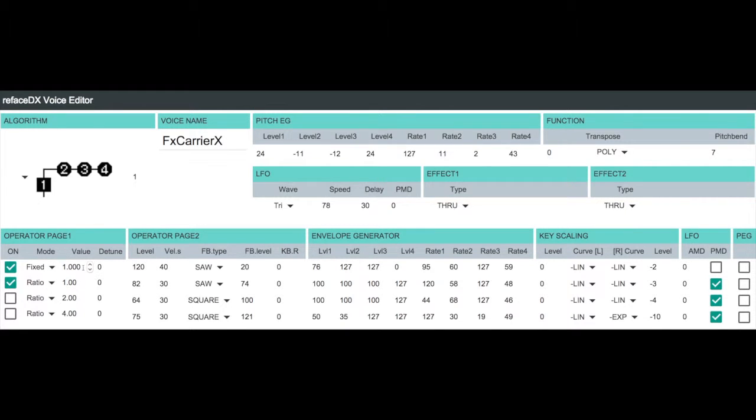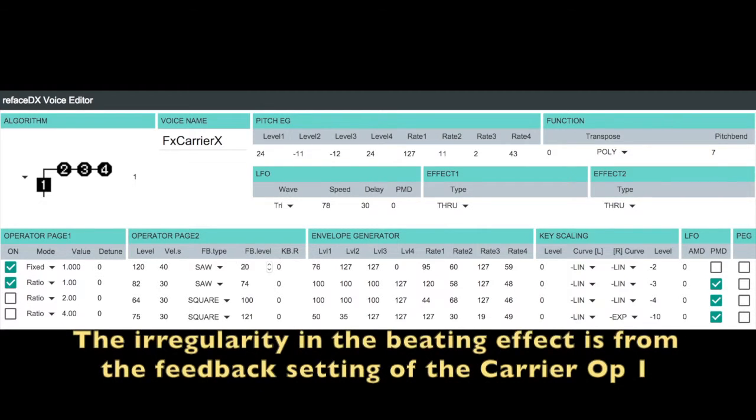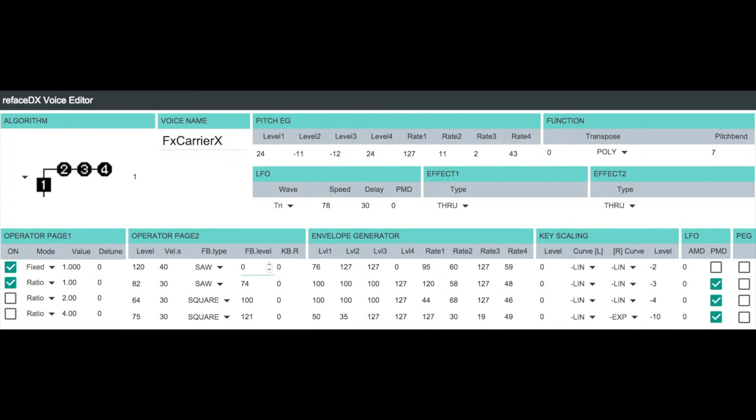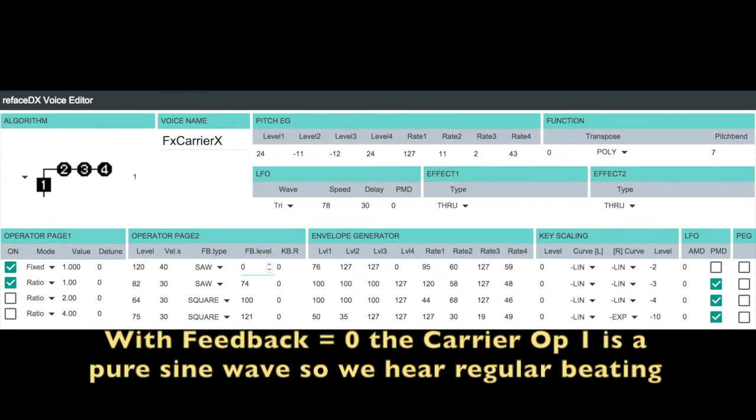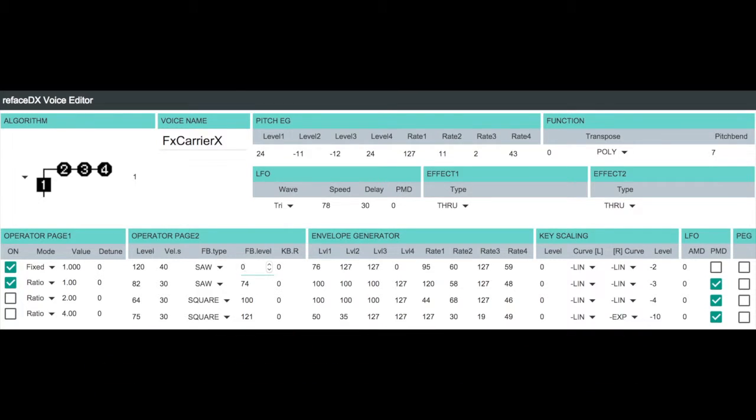Now the reason why it's not perfectly symmetric like a sine wave is because we have a touch of feedback here on our operator 1. I'll turn this to 0. So now we just get a regular and even sine wave pulsing effect. As we start putting some feedback in here, we start wave shaping that pulsing effect and that's why we've got that slight syncopation.